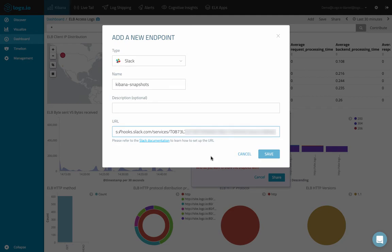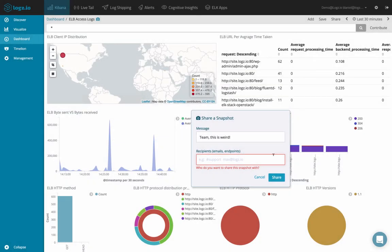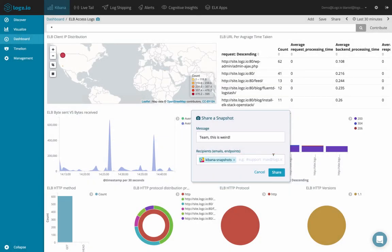That's it. Clicking save adds the endpoint in Logs.io and adds it to the recipients field in the sharing dialog. We're all set. All that's left to do is hit the share button.